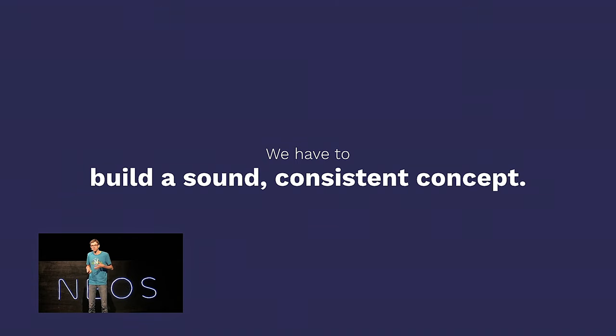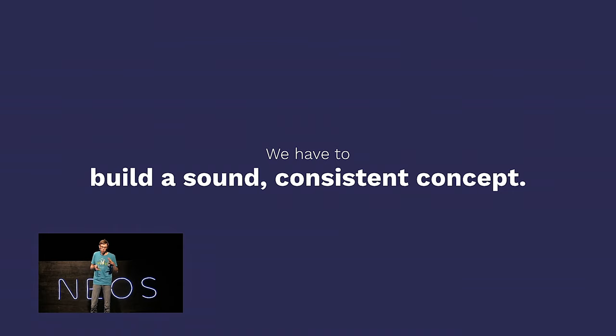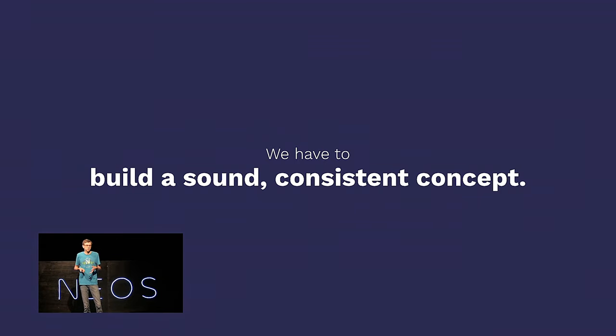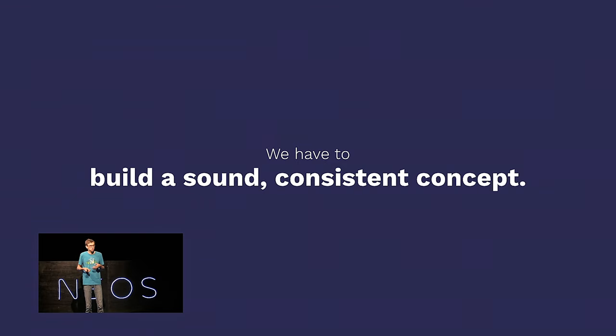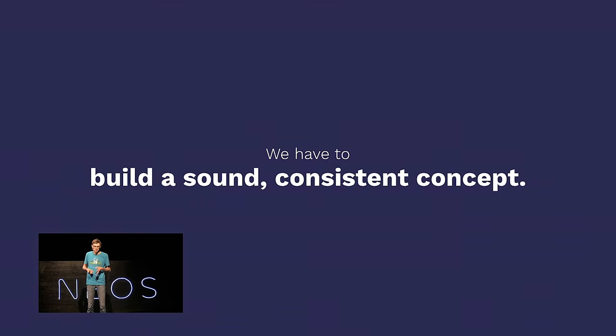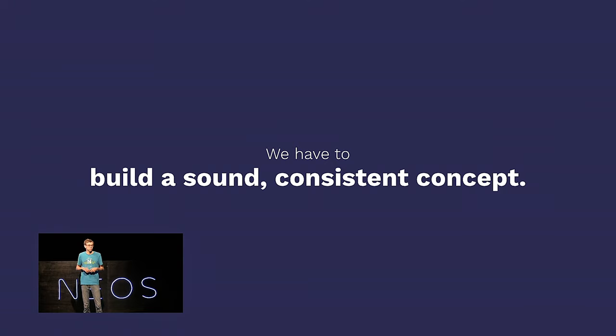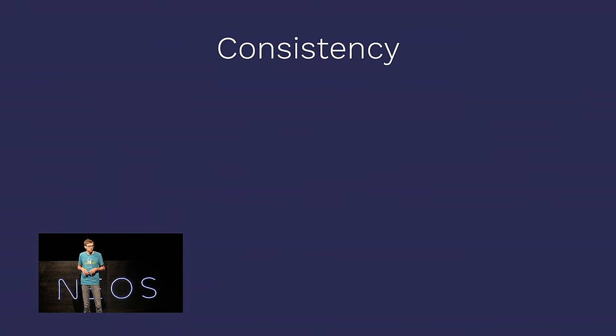Second, we have to build a sound and consistent concept. That means event sourcing actually forces us to think through all the special cases in advance. And we couldn't have done that a few years ago because we didn't know the advanced cases, but now we actually do know the advanced cases, and we can think about what has to happen in which combination in advance. So, that is also, in my opinion, quite a benefit for us at least.